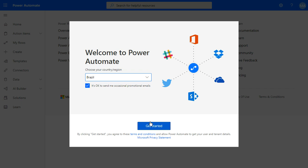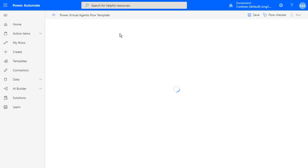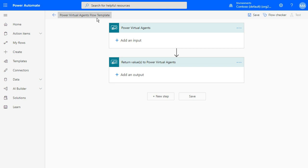Now we have the workflow template inside Power Virtual Agents. It's the first time that I open Power Automate. If you are already using Power Automate, you just click on Call an Action and automatically the Power Virtual Agents flow template will be created. You can rename this workflow — for example, 'leave request workflow' — and just rename it.